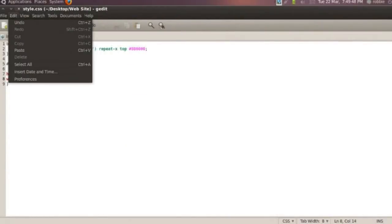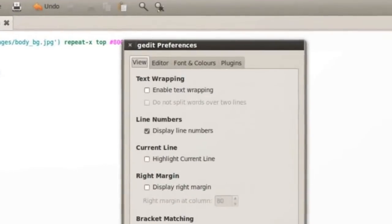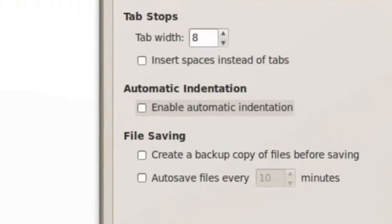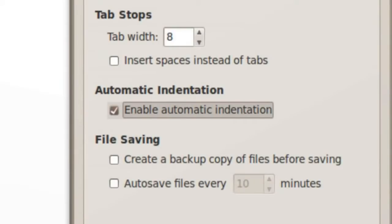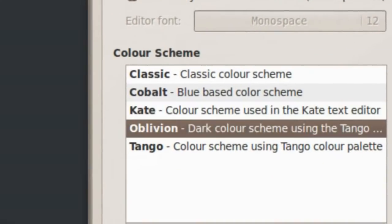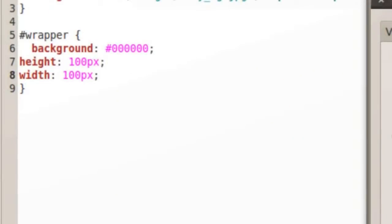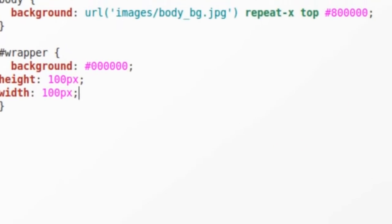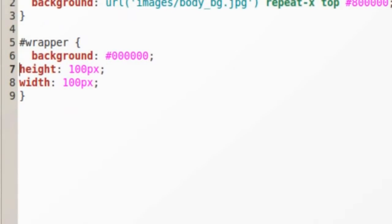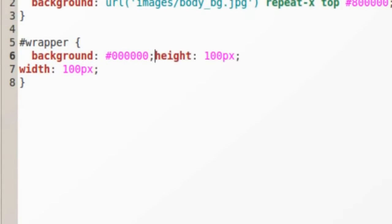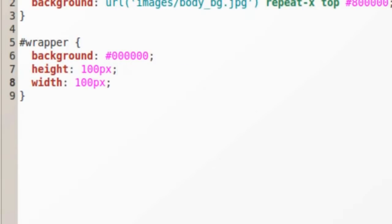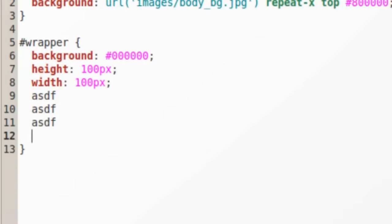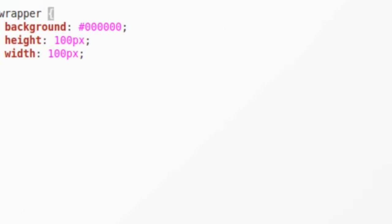Going back to Edit > Preferences in gedit — one of the next things we want to do is enable automatic indentation. We can also change the fonts and colors; I usually work with the 'Oblivion' theme — it's a bit more hacker-esque. What automatic indentation does is: you'll notice these lines ended up two spaces back, and with auto-indent on, when you hit Enter it's automatically indented there. A very nice feature of gedit.